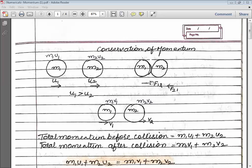Now, during the collision they exerted forces on each other, and after that they again started moving with their final velocities. V1 is the final velocity of ball 1 and V2 is the final velocity of ball 2.